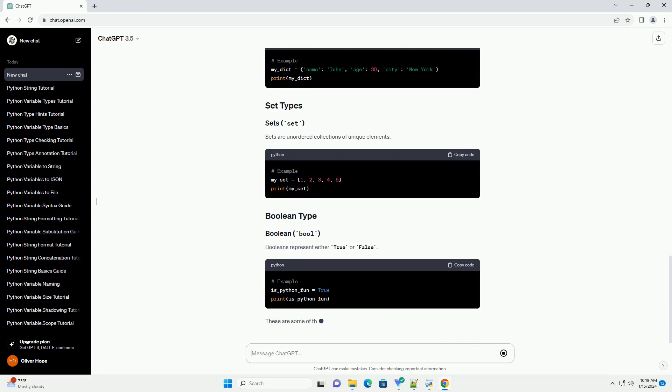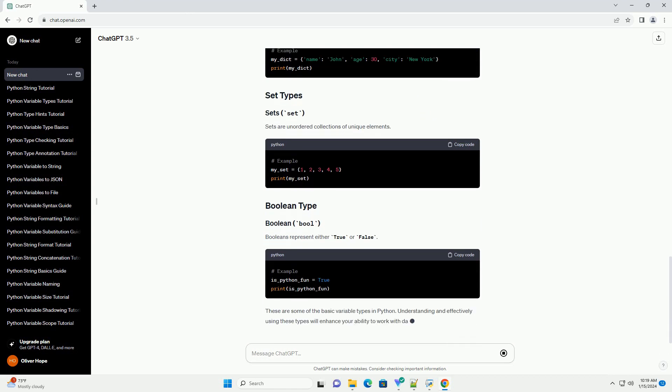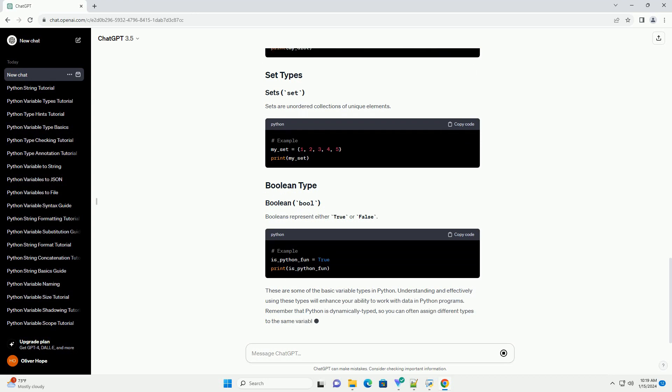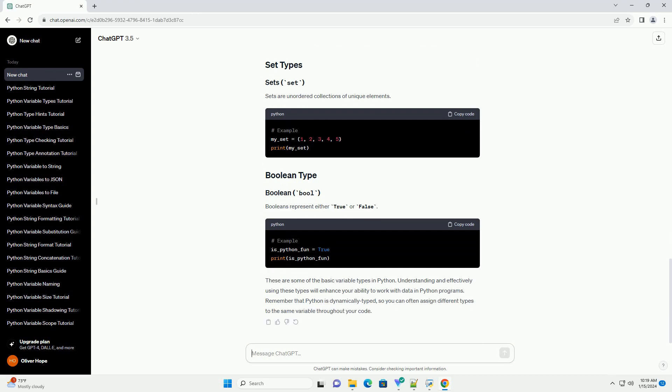Tuples are ordered, immutable sequences. Dictionaries are unordered collections of key-value pairs. Sets are unordered collections of unique elements.